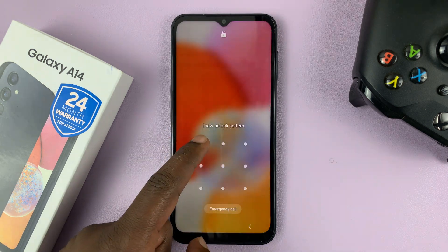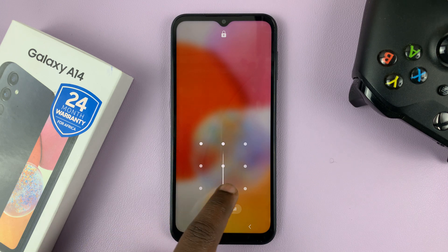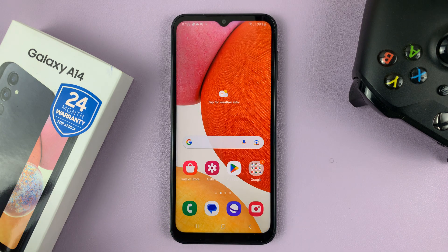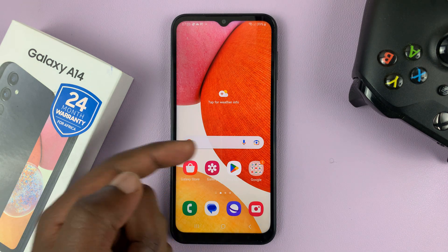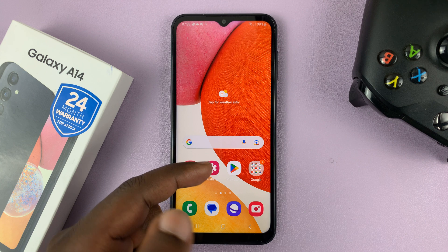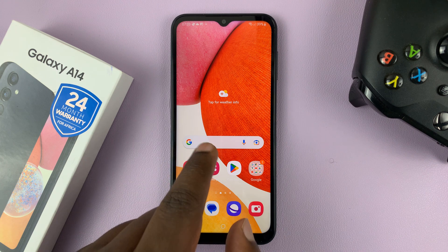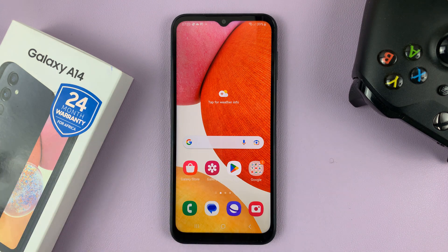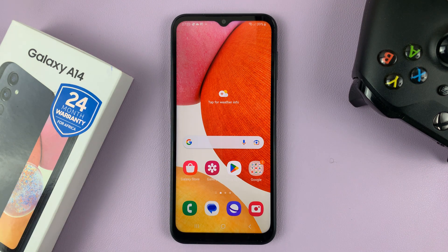The contact information you put can be an alternative phone number — not the one inside this phone, not the SIM card in the phone — just an alternative phone number they can call, or an email address.